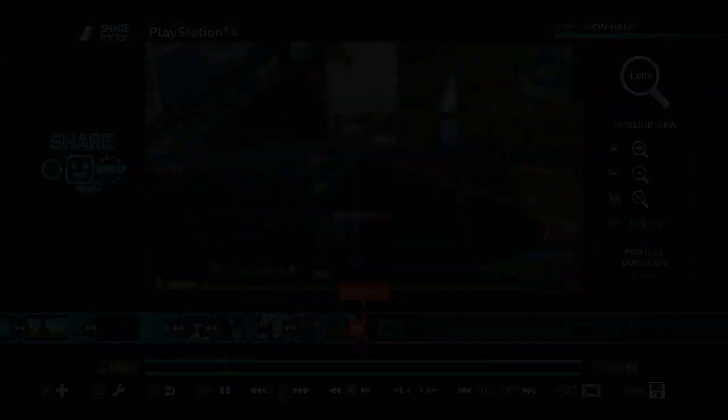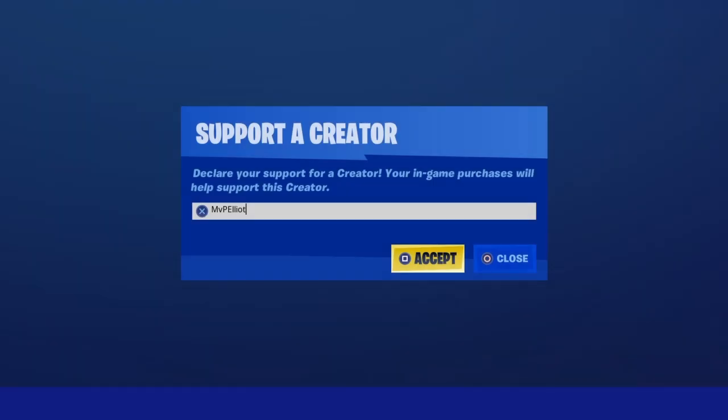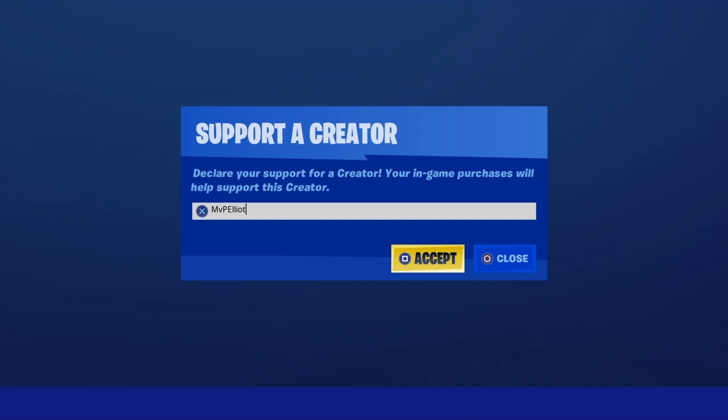Anyways guys, I hope you guys have enjoyed today's video. If you have, then make sure to slap a like. And if you're new to the channel, feel free to subscribe as well as turning post notifications on. And if you want to support the channel any further, feel free to go and use support creator code MVP Elliott in the Fortnite item shop. It does massively help me out and it helps the channel out as well. And yeah, I'll see you guys in the next video. Take care.